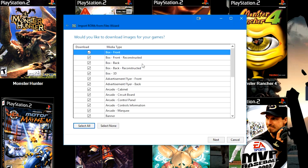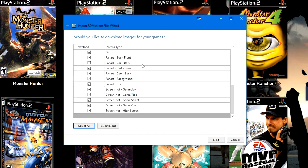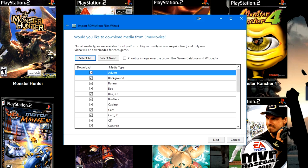This screen will show you all of the check boxes for all of the different image categories that we offer. We'll go ahead and try to download any image available for any of the games you were trying to import for that given system.